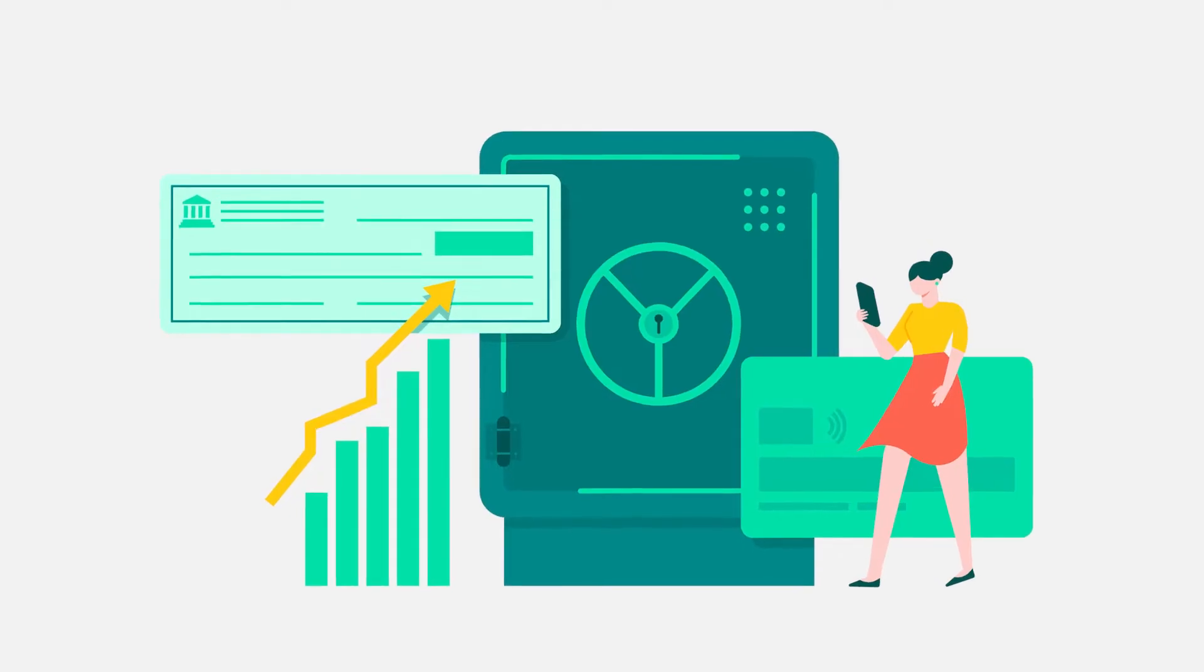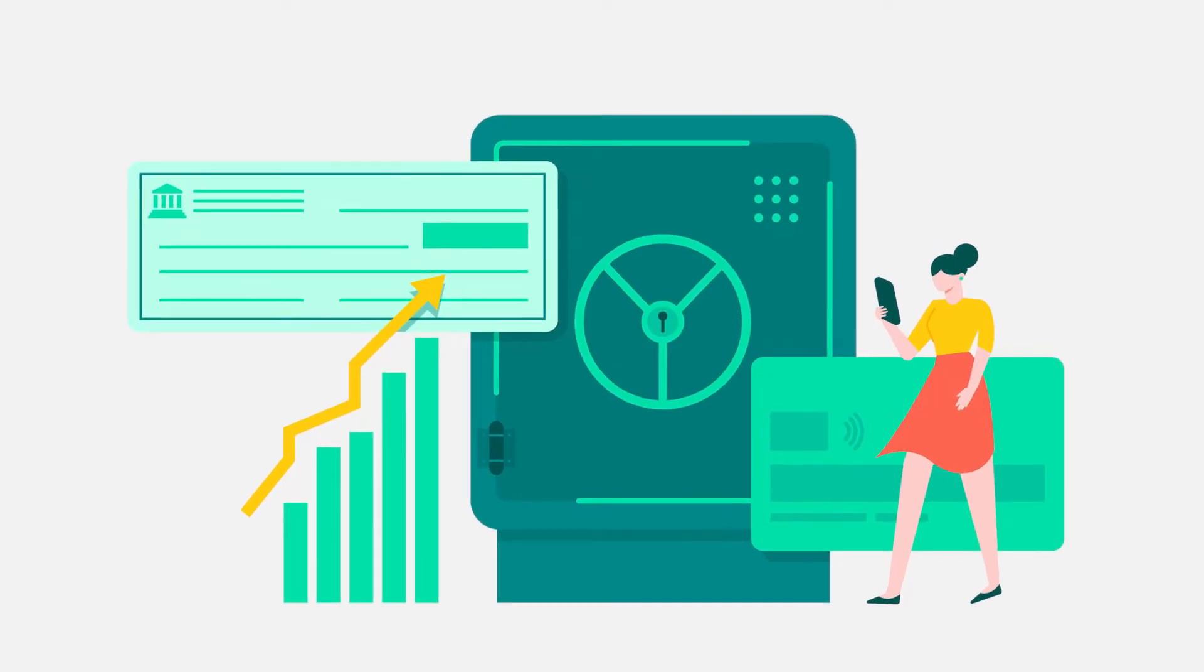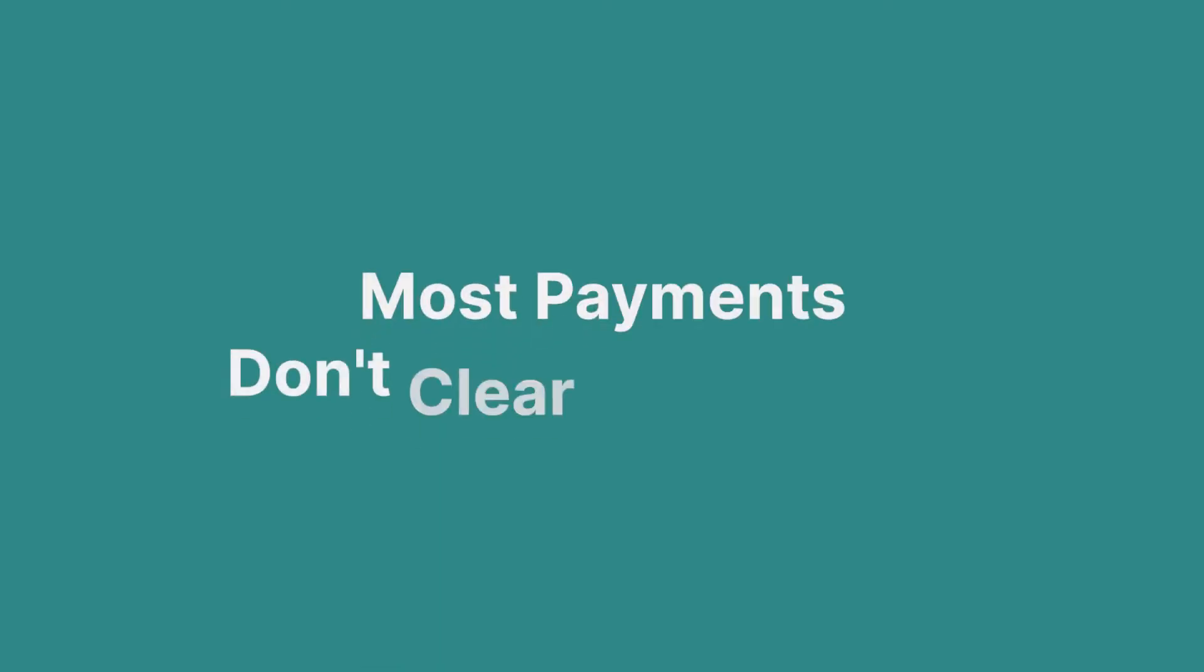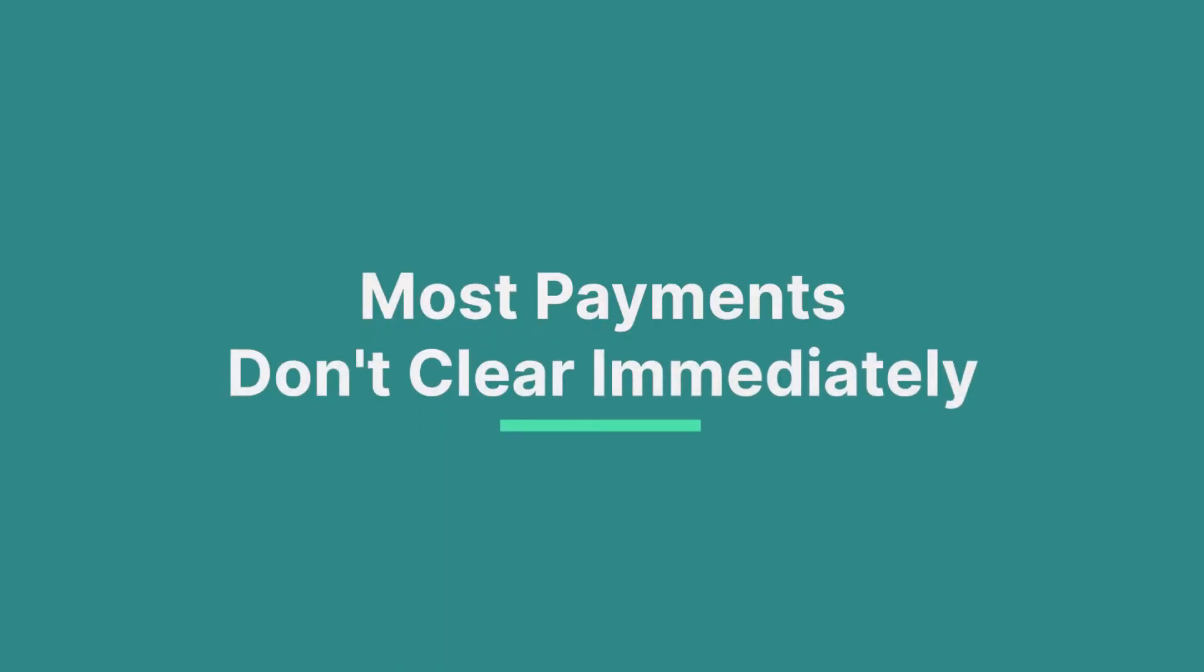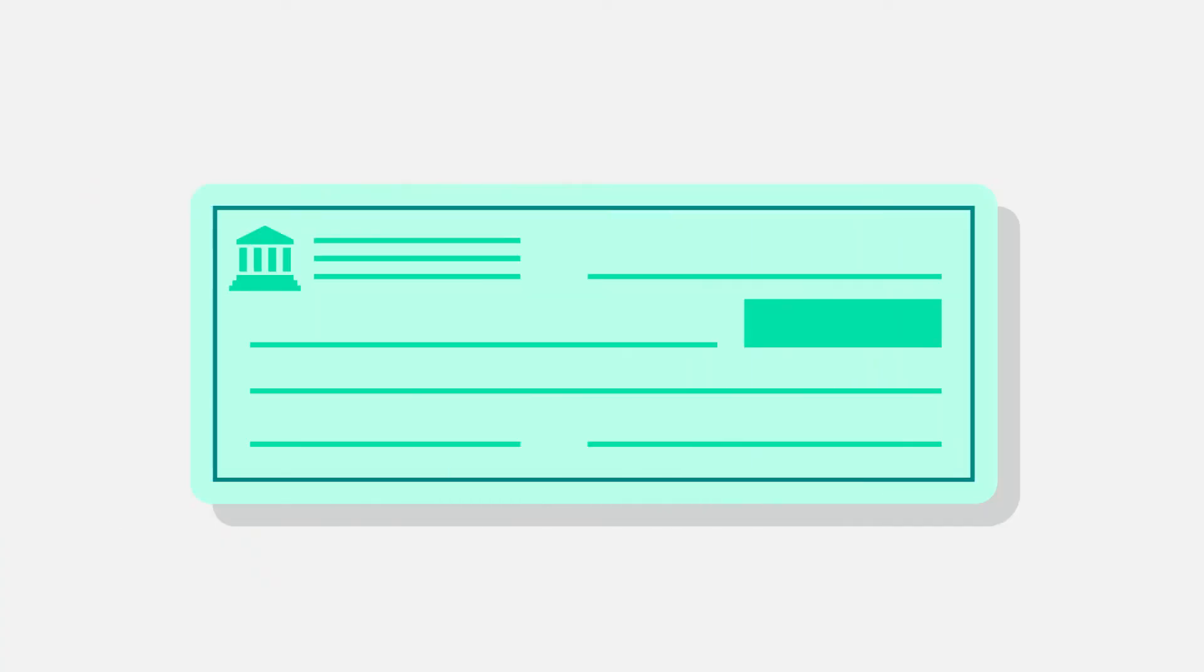Why should you care? Well, in the case of bank transfers, most payments don't clear immediately, just like paper checks.